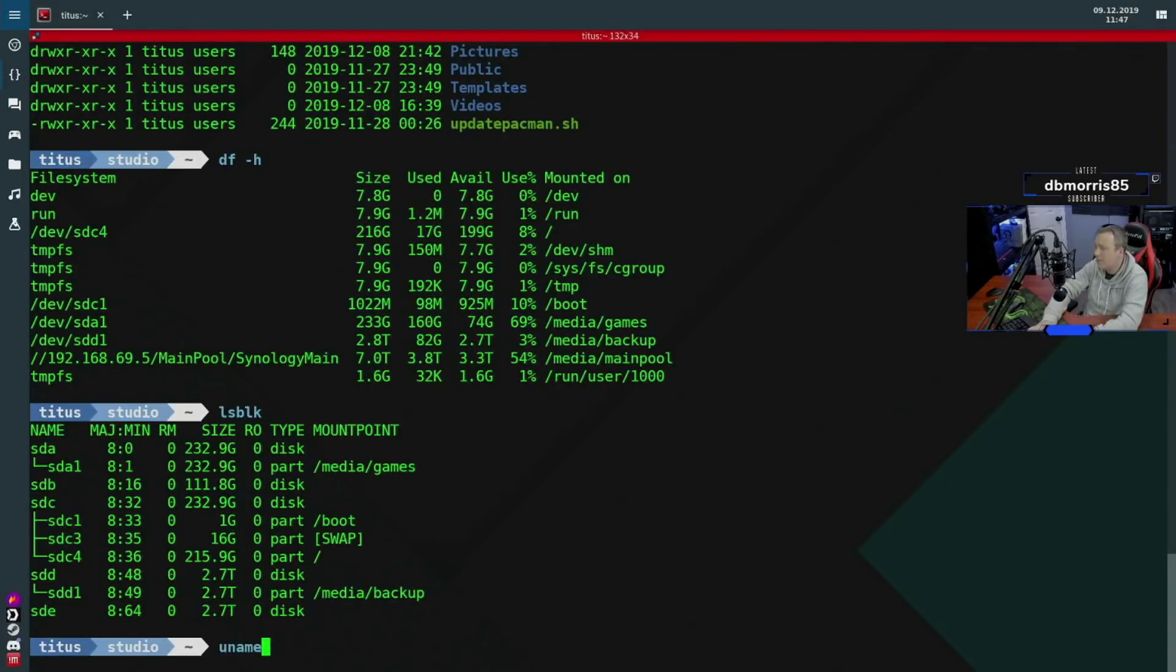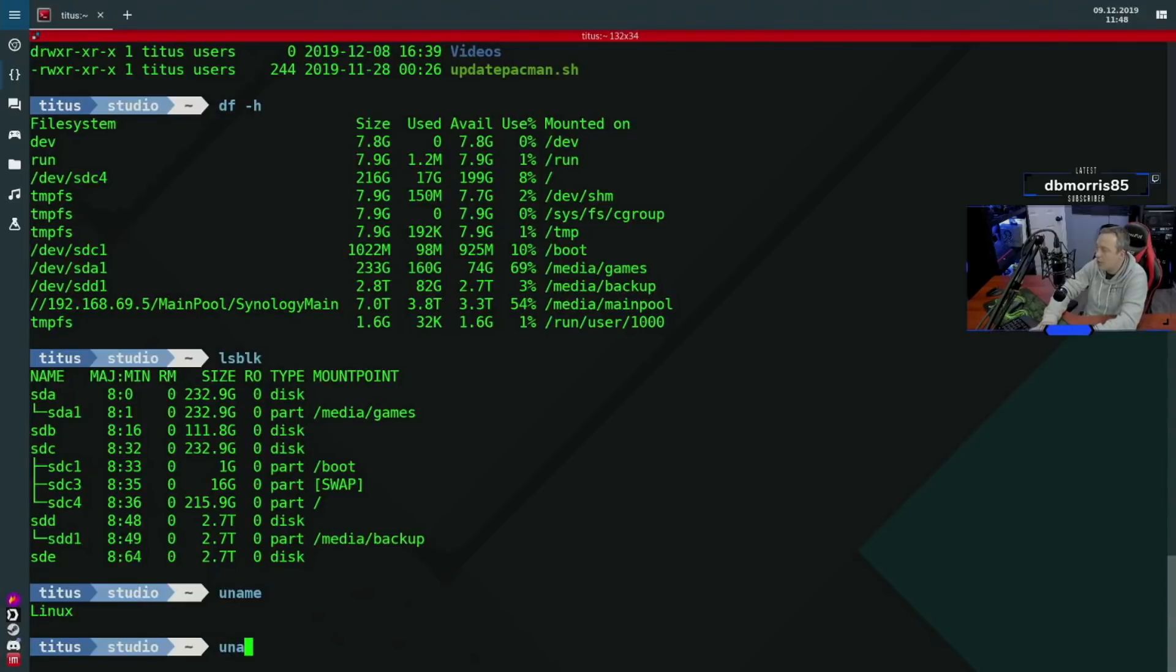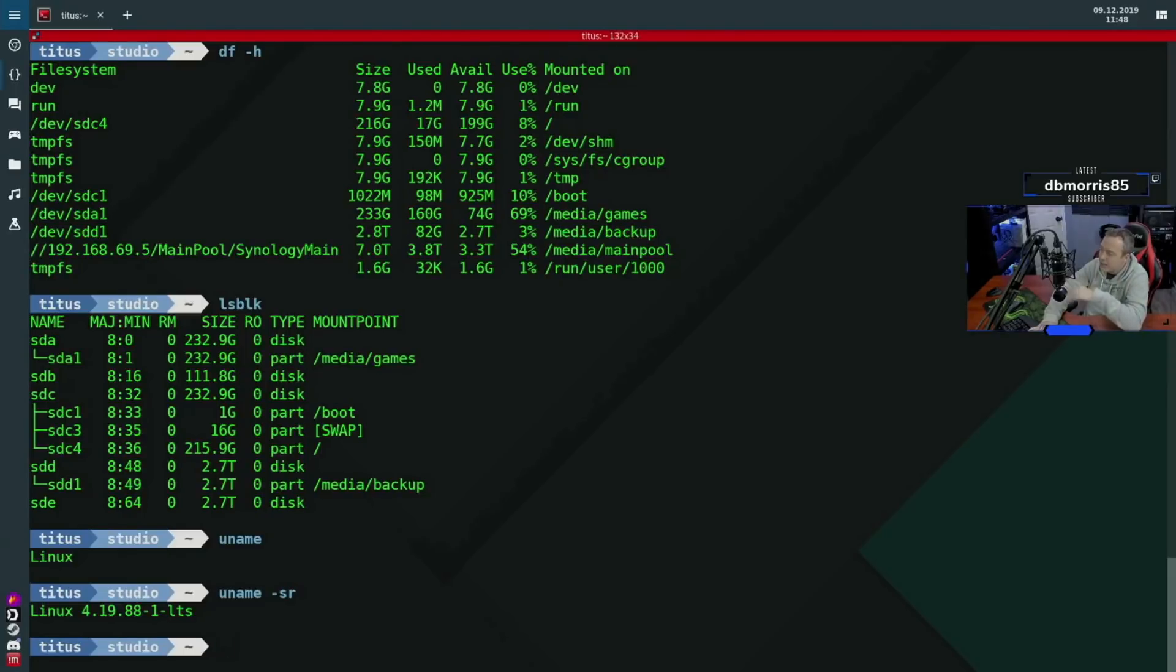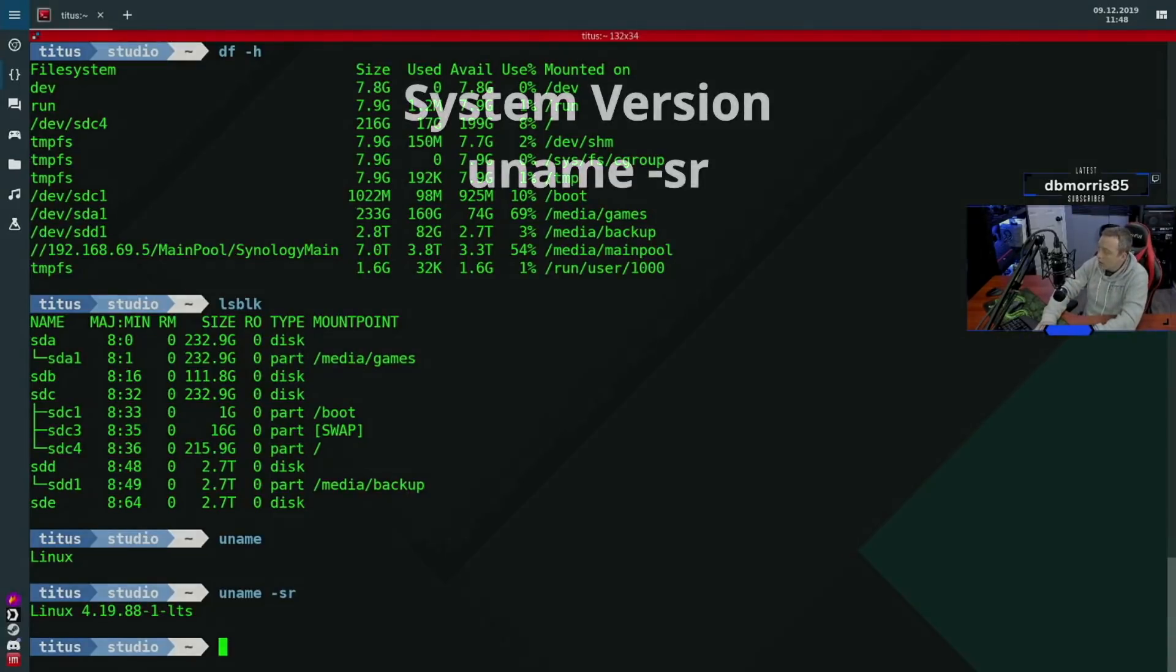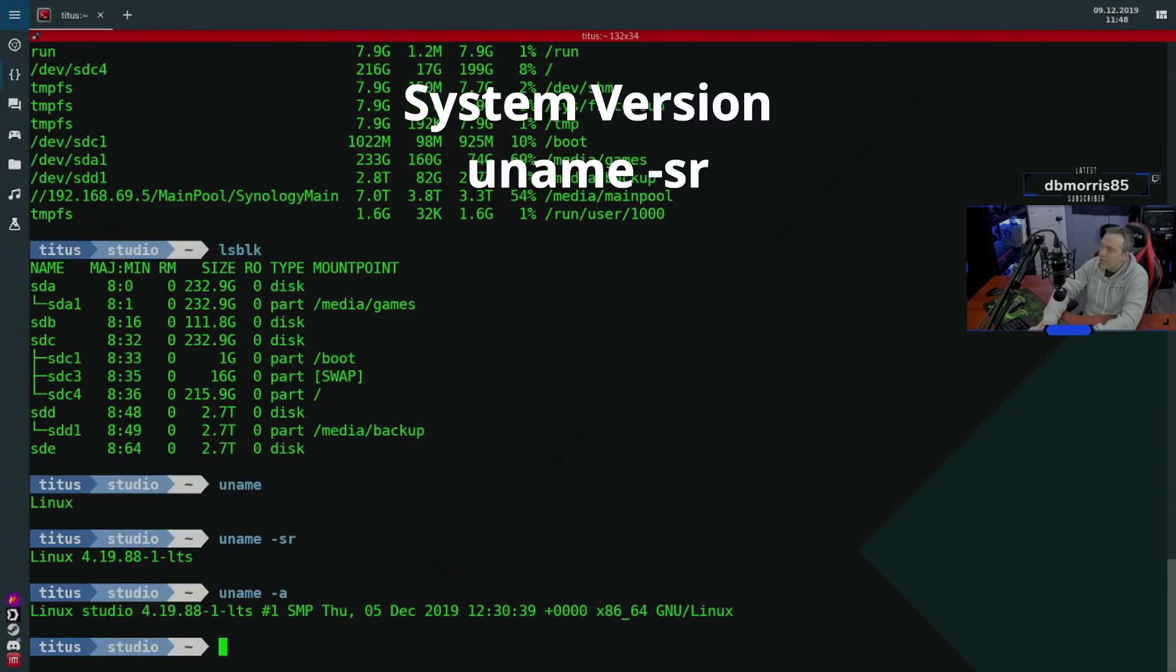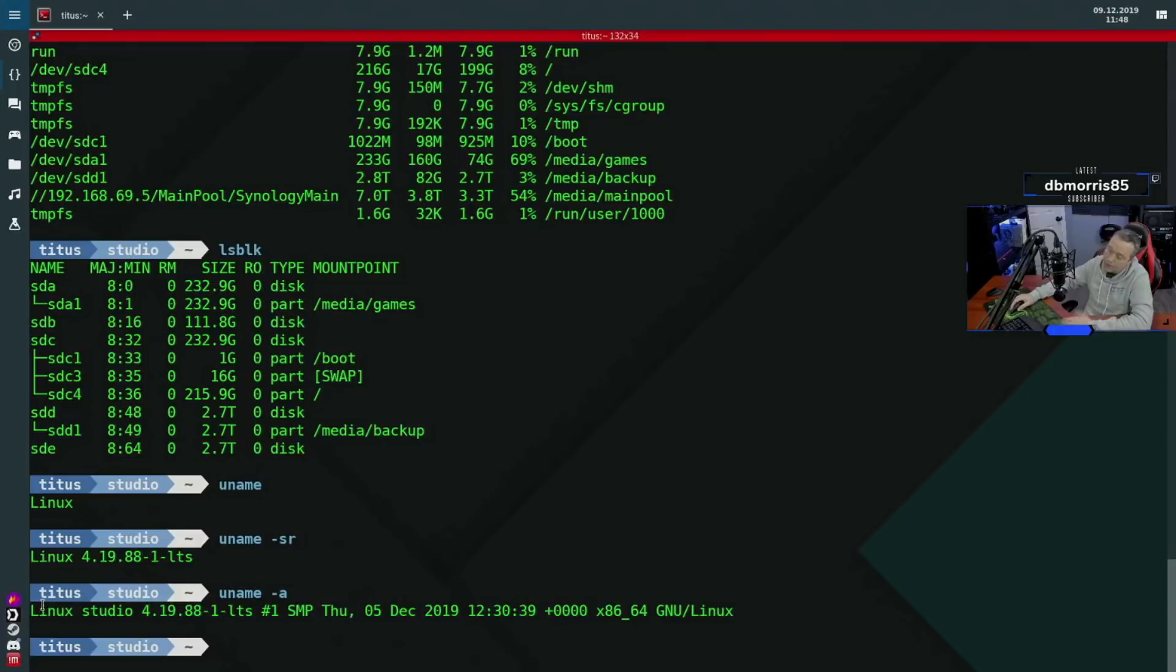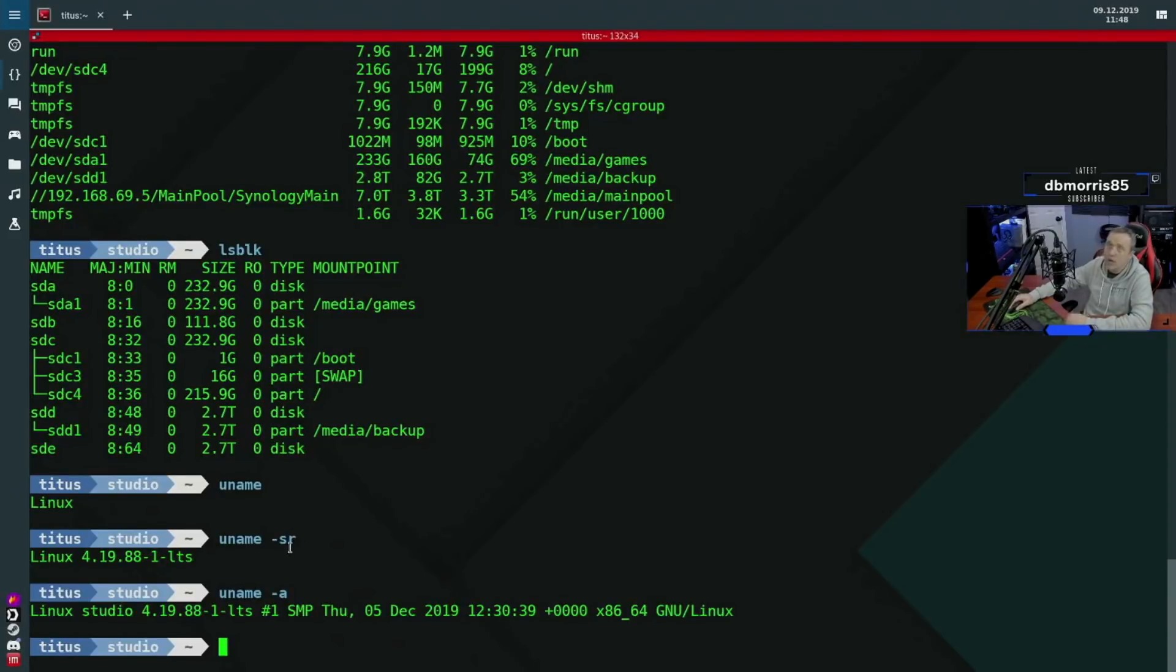Next up is going to be uname. uname is basically it shows you information about your system. I like to do uname dash sr. This shows me the system and then also the release version. I'm on 4.19, the LTS version, because I was having problems with the latest kernel on my particular system. I also like uname dash a, this gives you a whole bunch of stuff. It gives you what you're on as Linux, the name of the system, the kernel, and then time date, all this other stuff. I don't really use all this. I usually just do uname dash sr for brevity purposes.